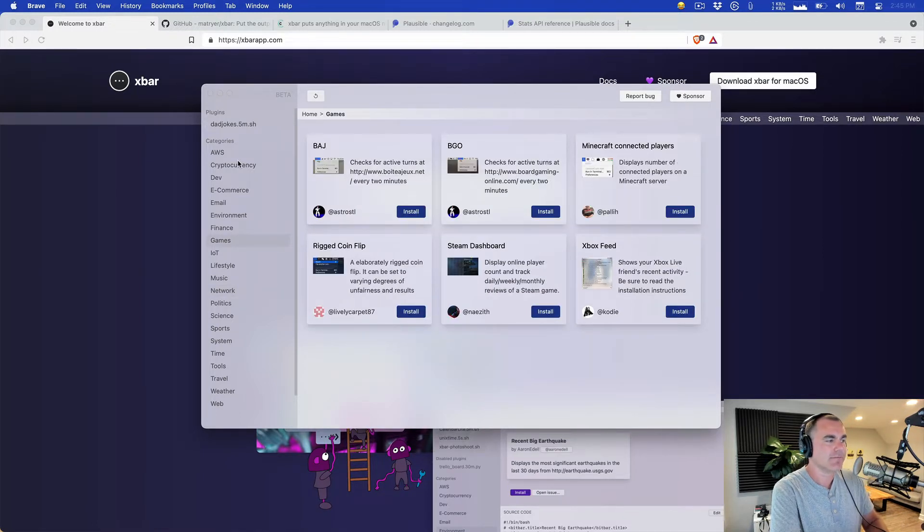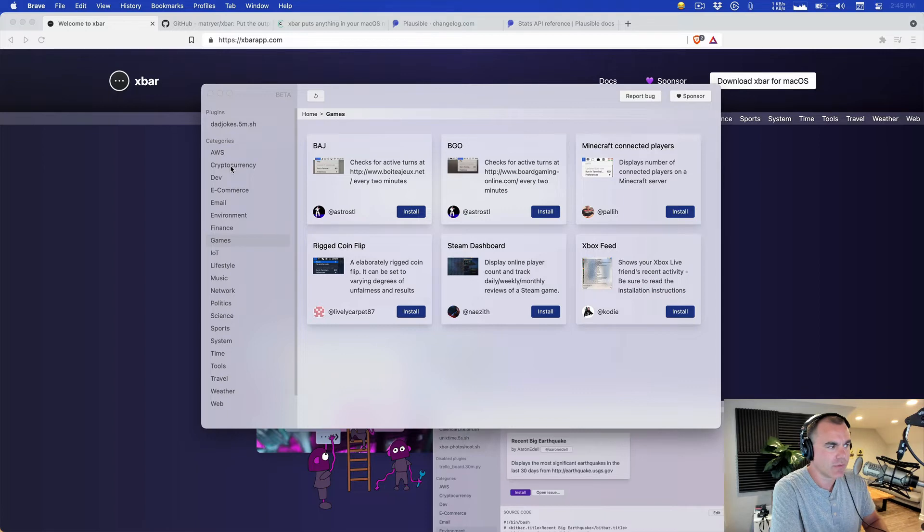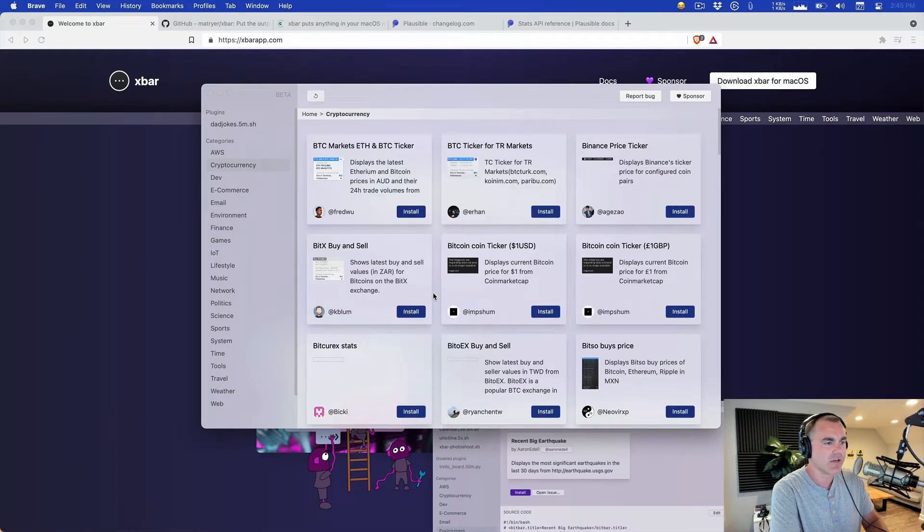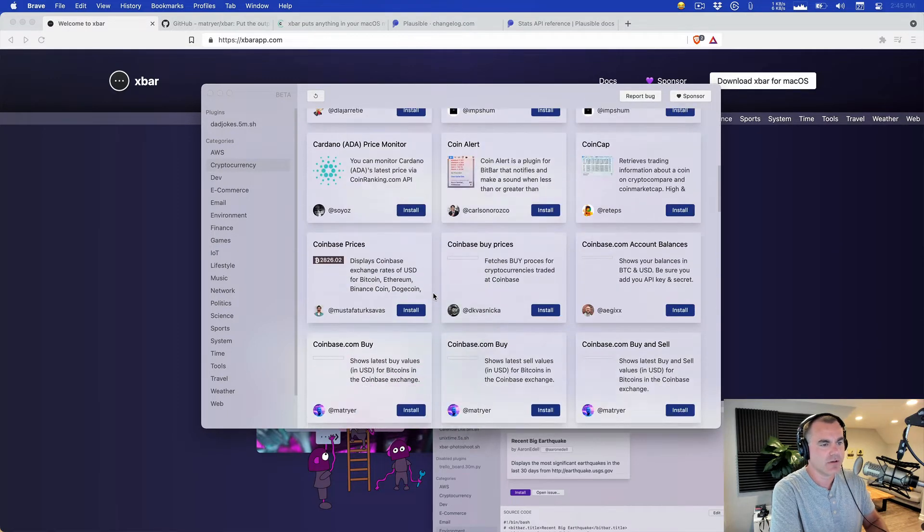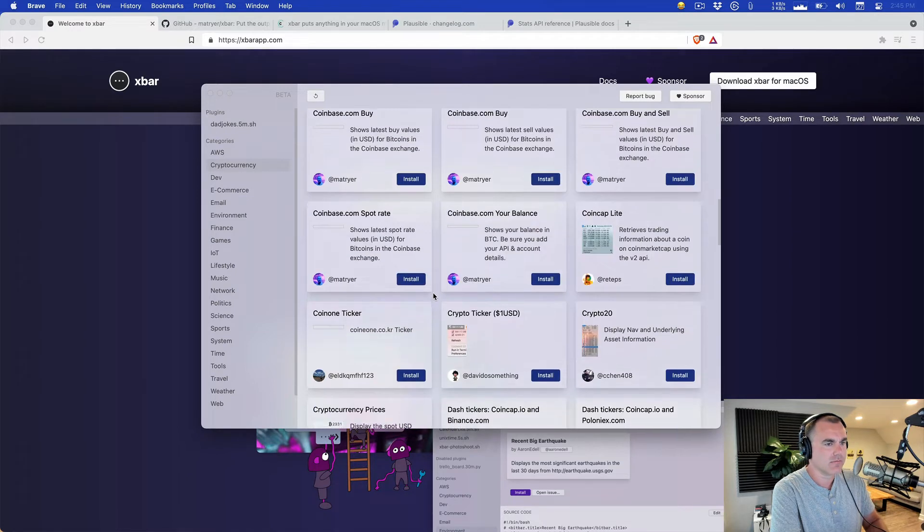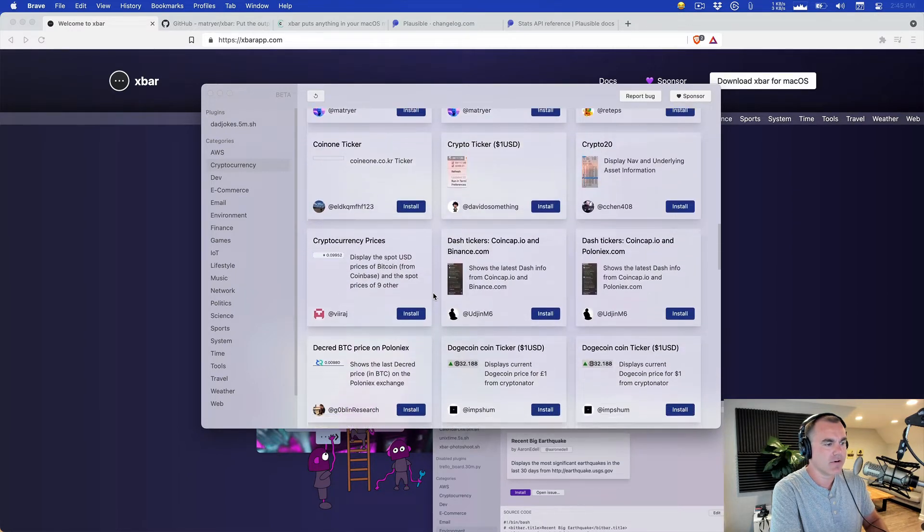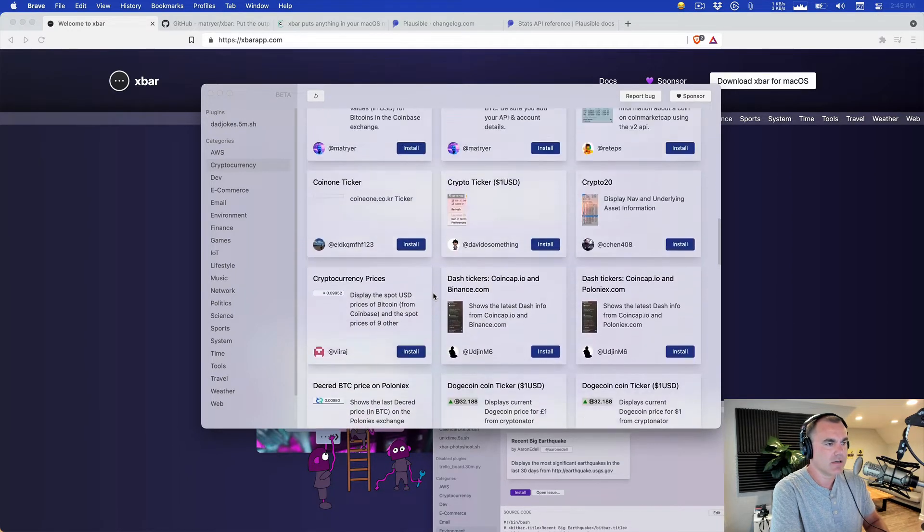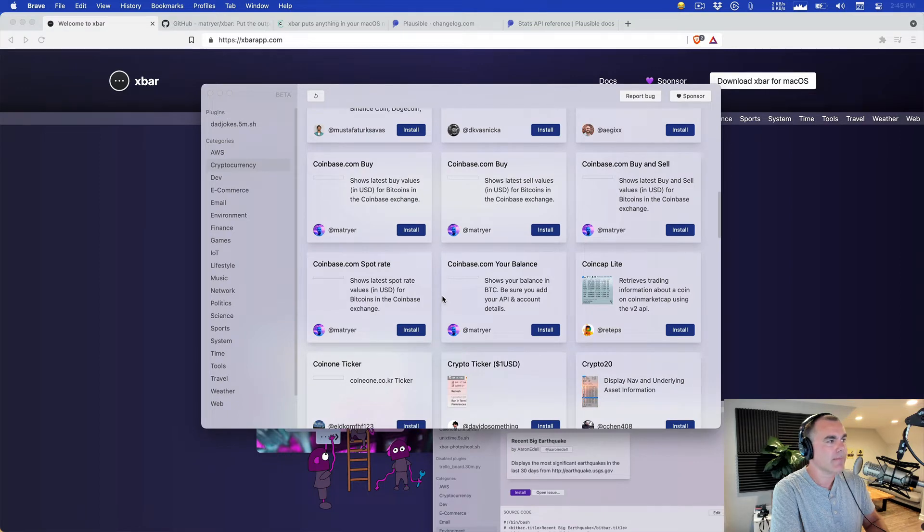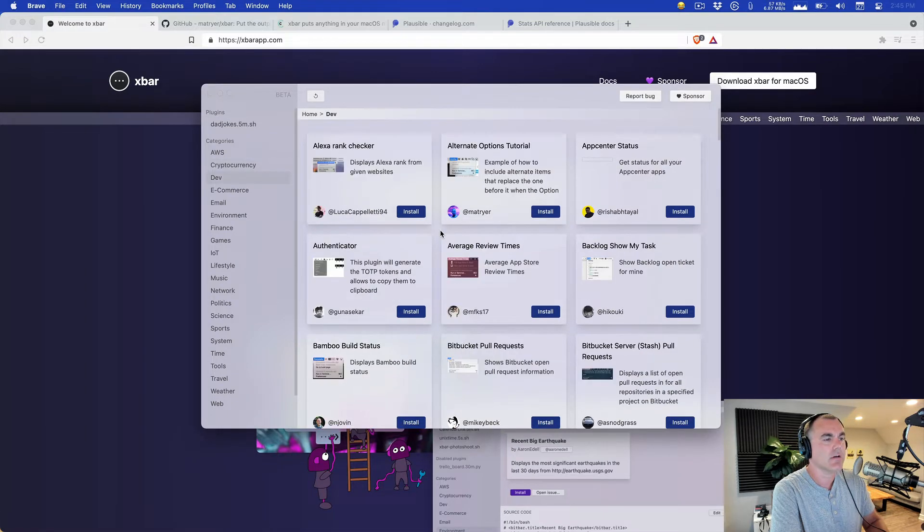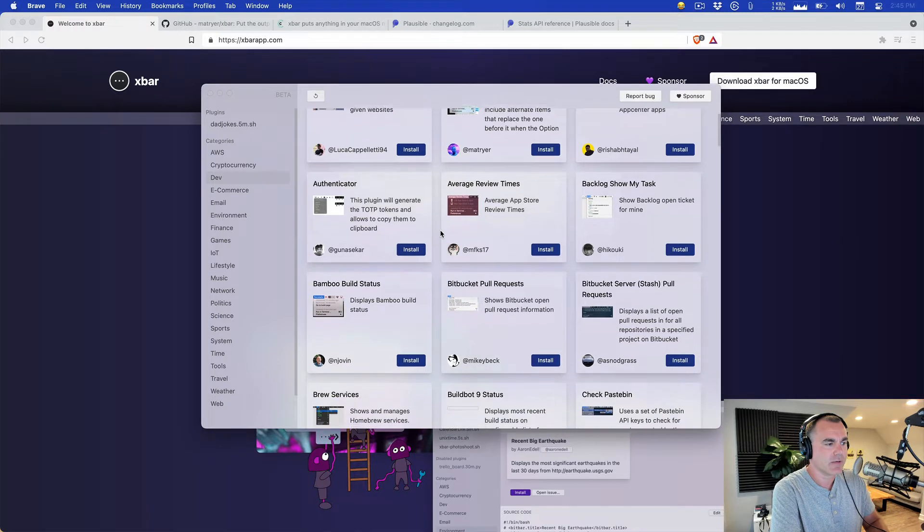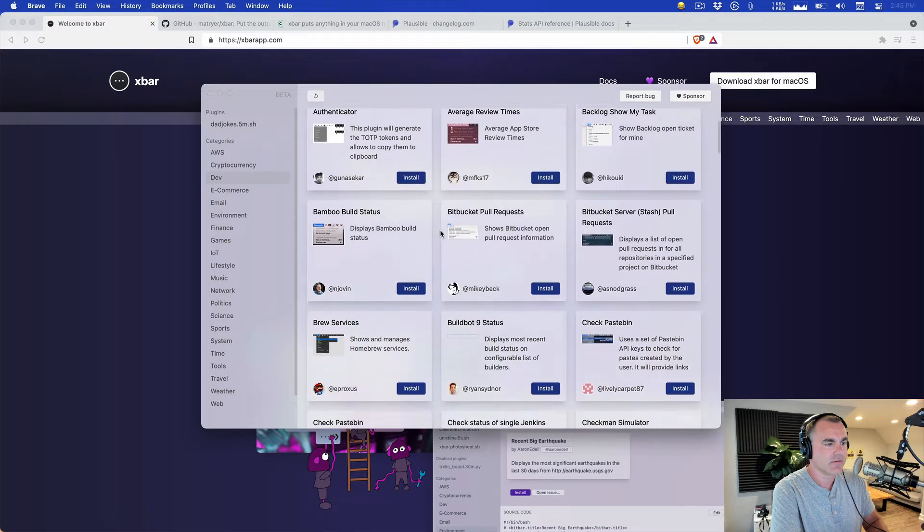xbar was originally called BitBar because it was all about crypto, checking the bitcoin price. So of course there's a rich crypto plugin library as well as a few written by Matt Ryer himself, xbar's author. And there are tools for developers of course and many other things.